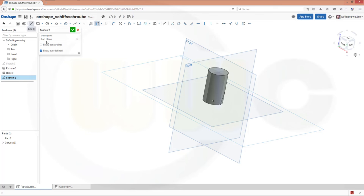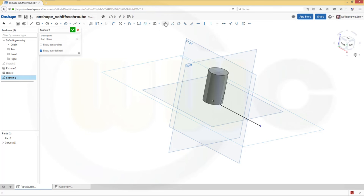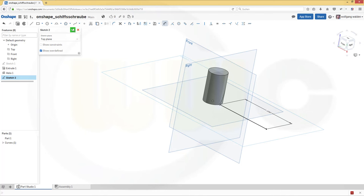Let's do a line. And that would be 100 in length. So go for dimension and make it 100. Close the sketch.